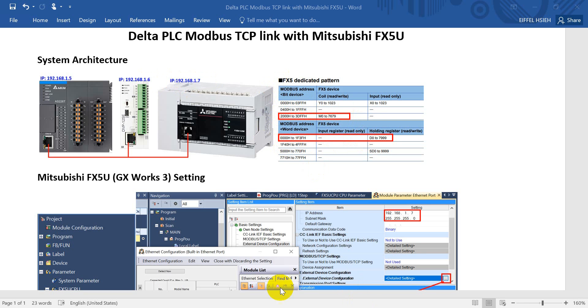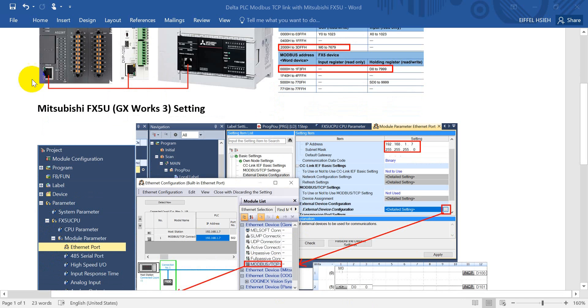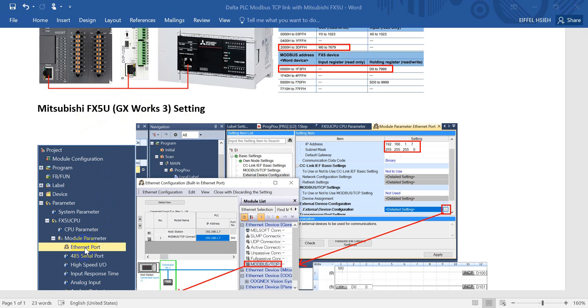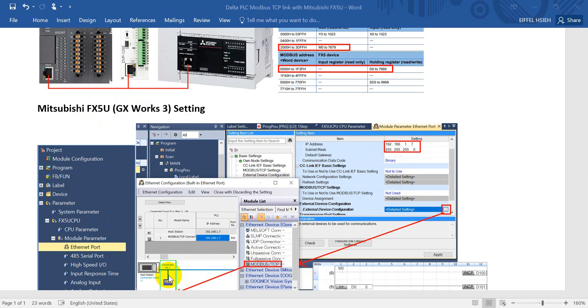Now we move to the Mitsubishi FX5U GX Works 3 settings. First we double-click the Ethernet port and then define IP address 2.1.7. Then go to the external device configuration. Select the Modbus TCP and add it to the network of FX5U.